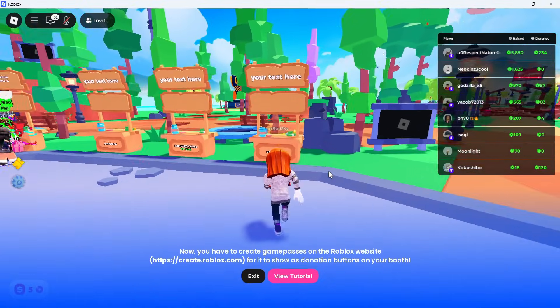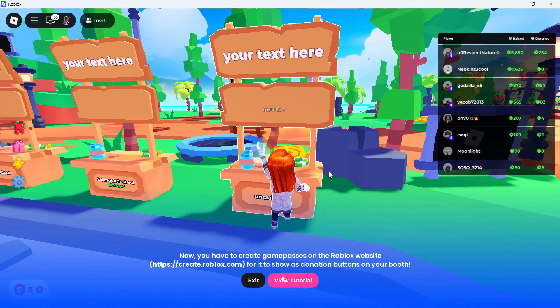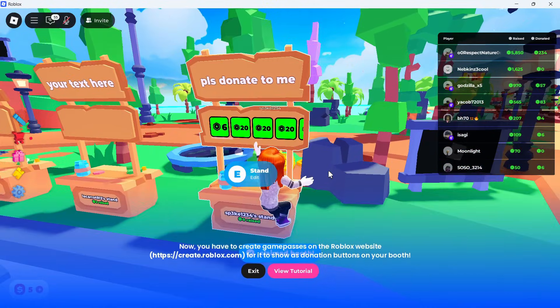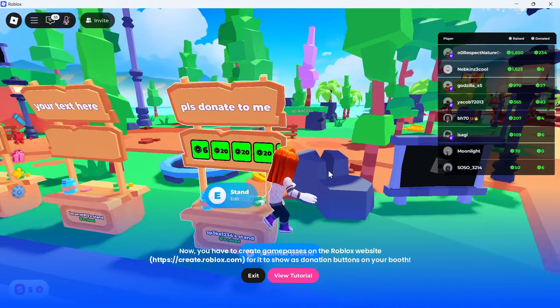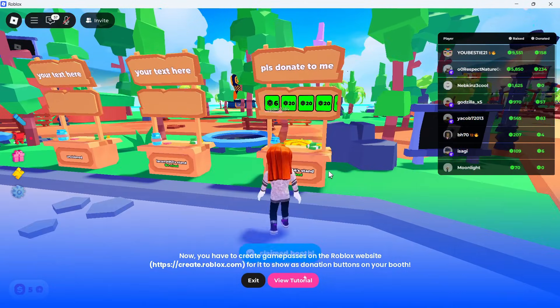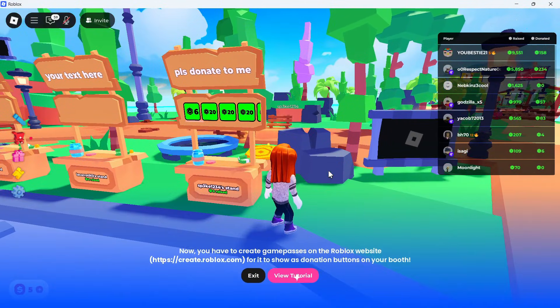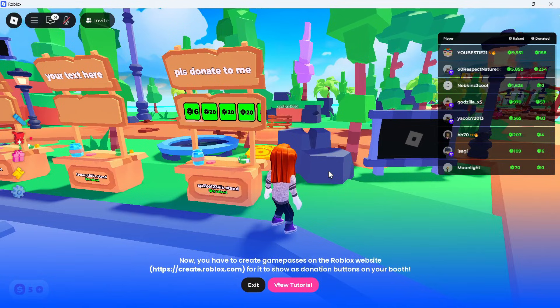How to create a game pass in Please Donate. So in this video, I'll be showing you how to create your own stand in Please Donate and also how to create these different donation buttons.